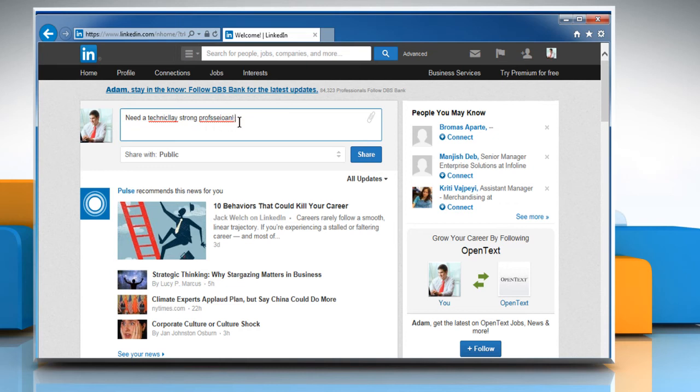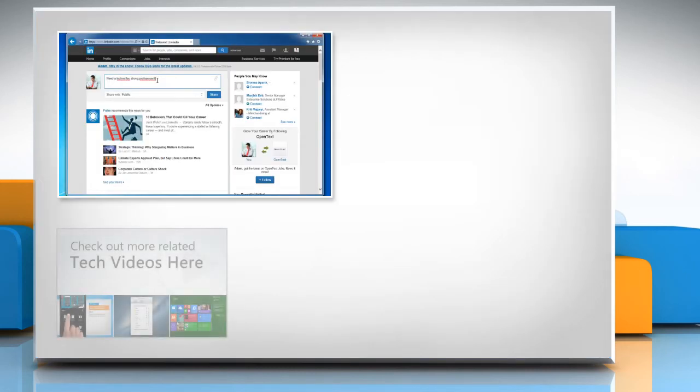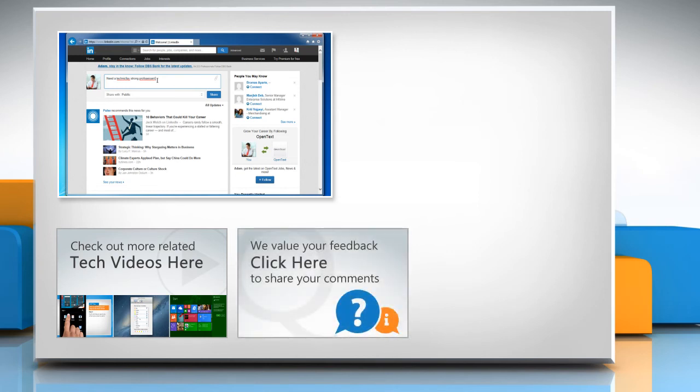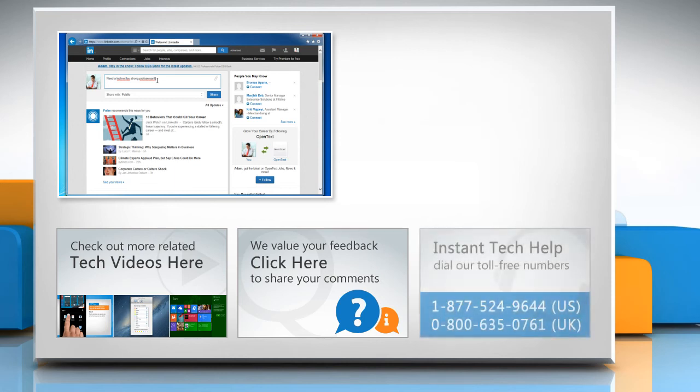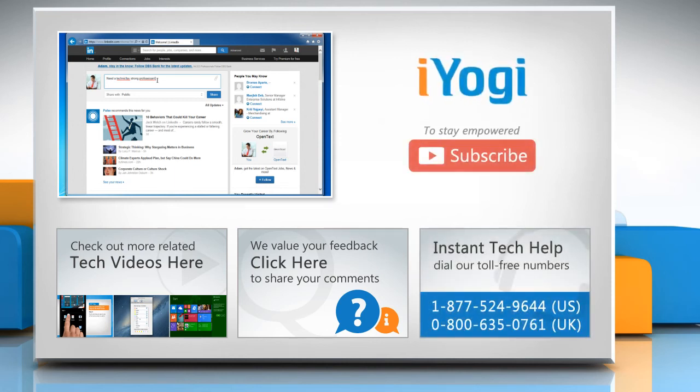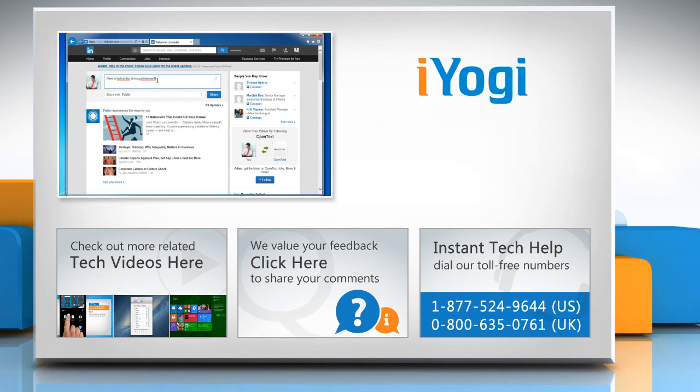Hope this was easy to follow. Thanks for watching. To check out more related tech videos, click here. If you have any query or want to share something with us, click here. To get iYogi tech support, dial toll-free numbers. To stay empowered technically, subscribe to our channel.